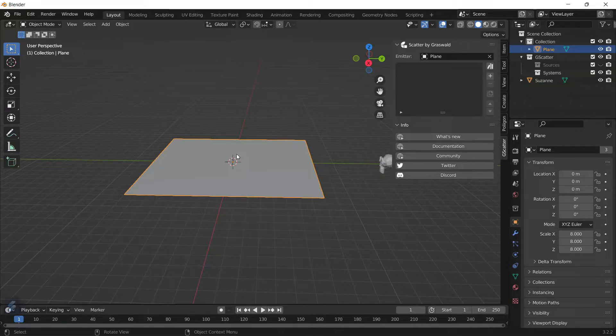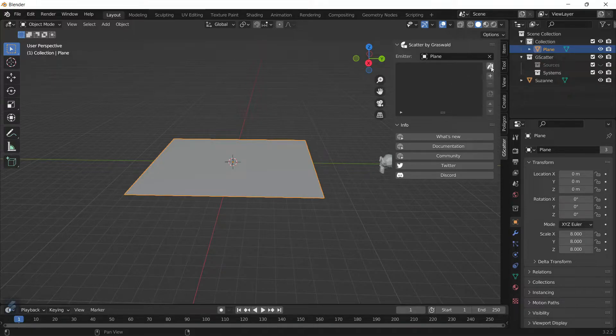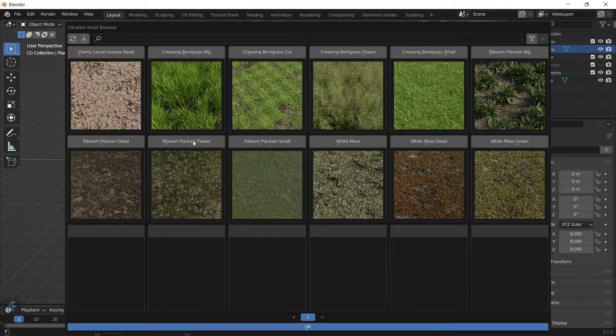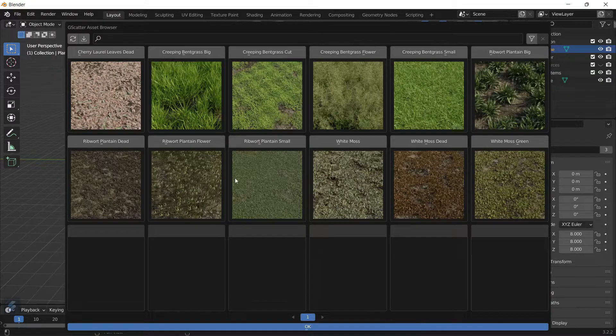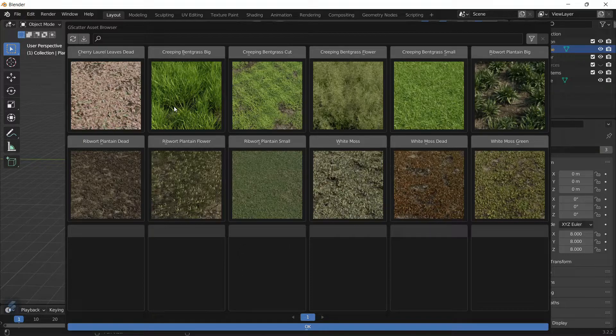Luckily, you don't have to create the plants yourself because Grasswald, the creator of this node, has created a library just for us. If you see this book-looking icon, click on it and you can see we've already got super realistic looking presets of a few plants.